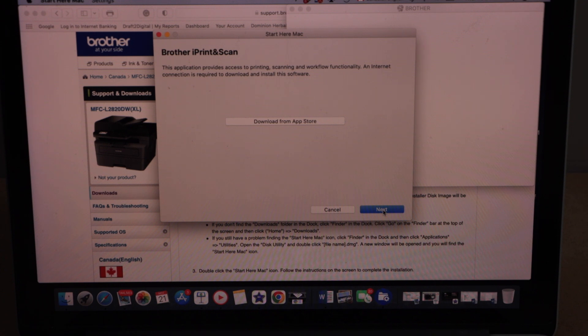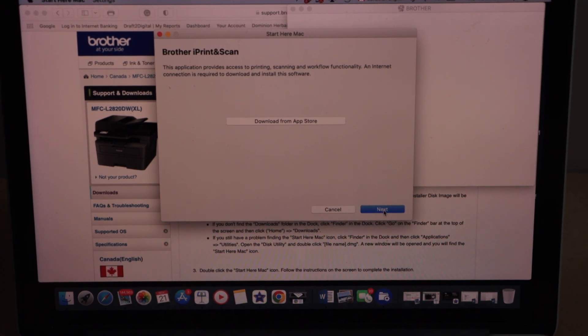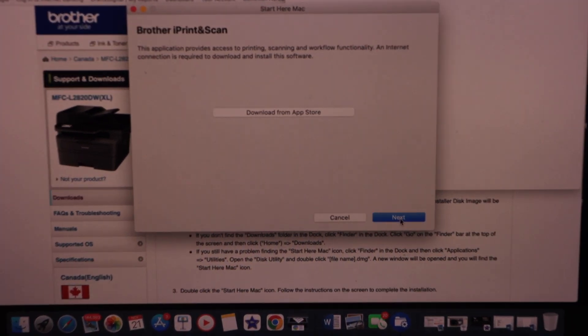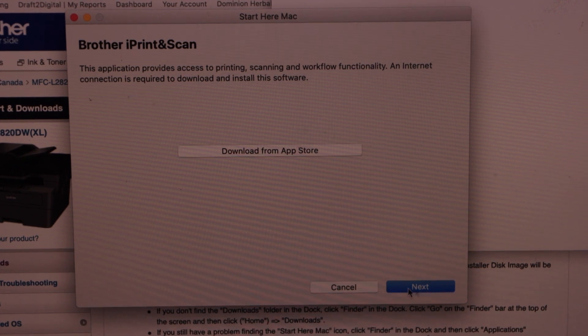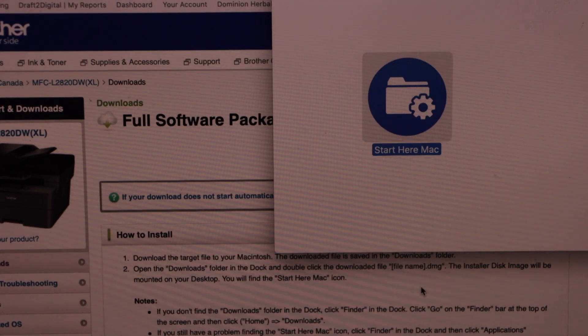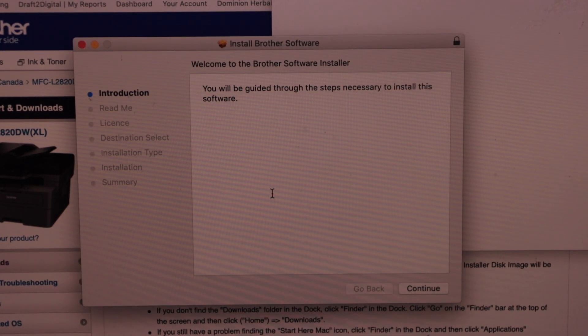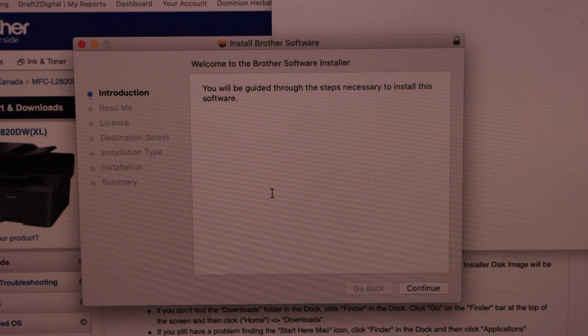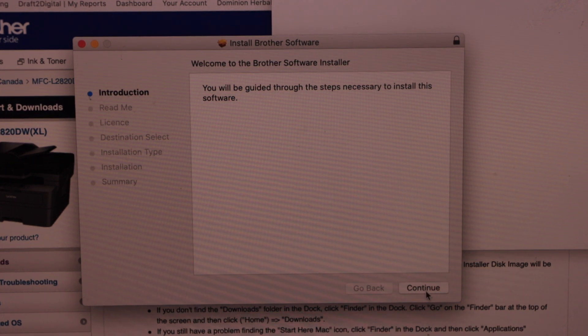Next it will ask you to download the Brother iPrint and scan app. Next is to download the app. So click next.